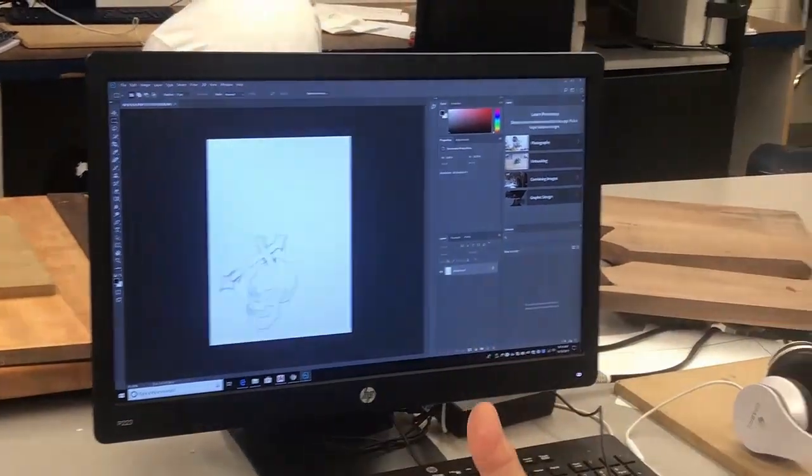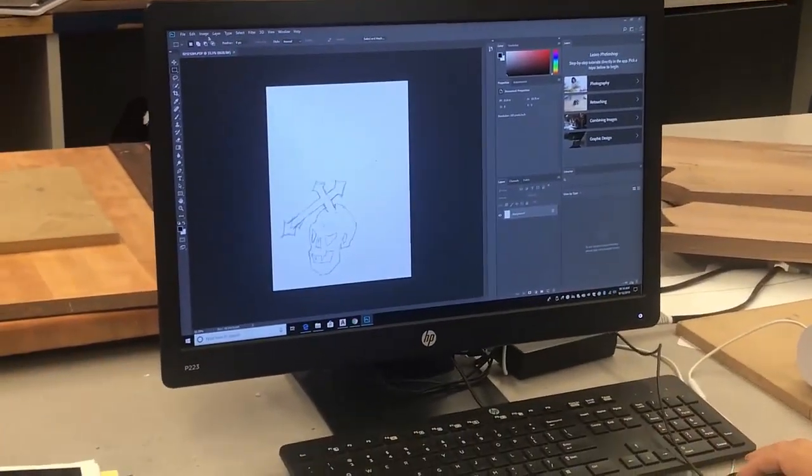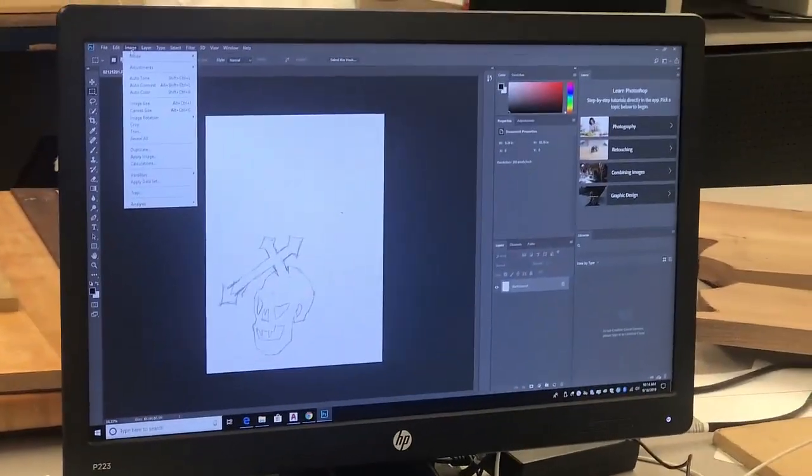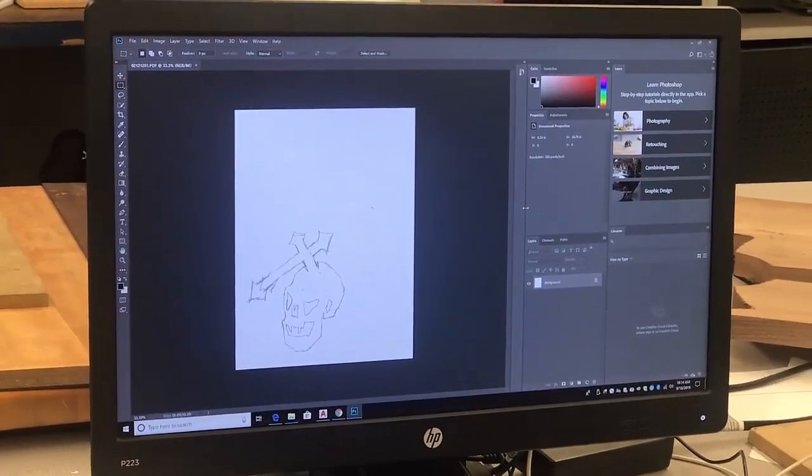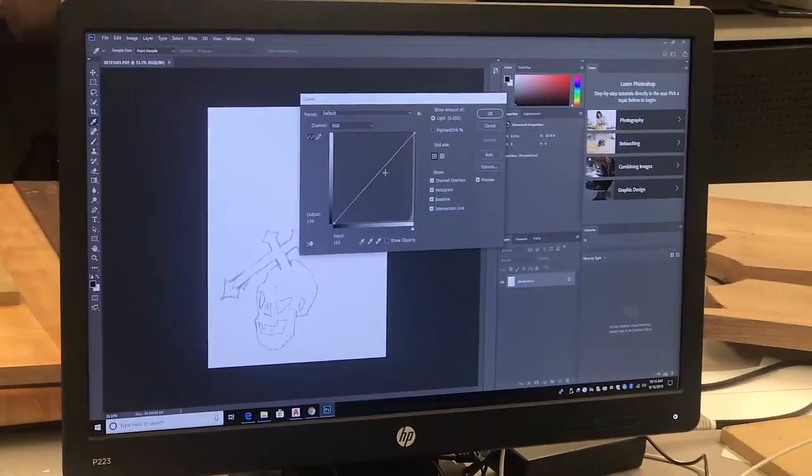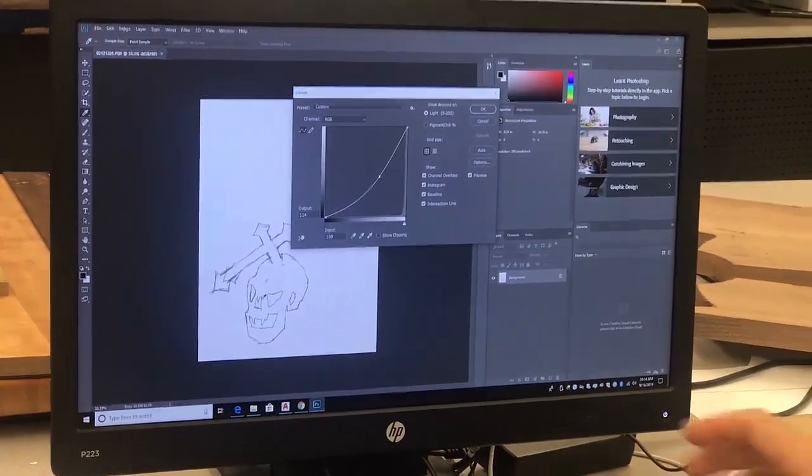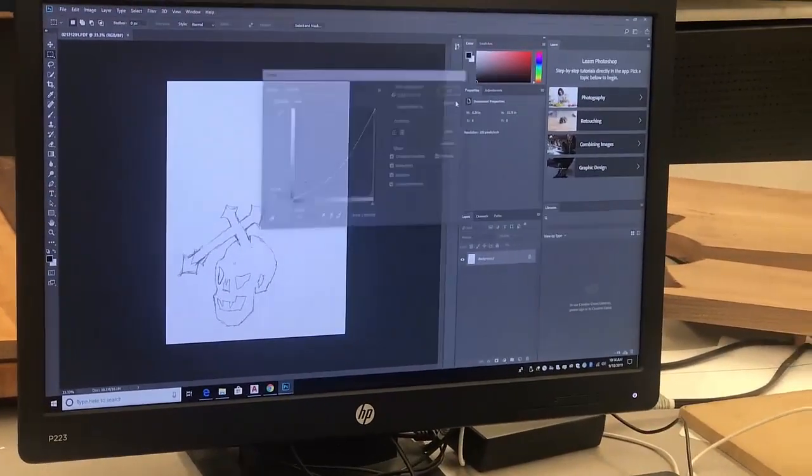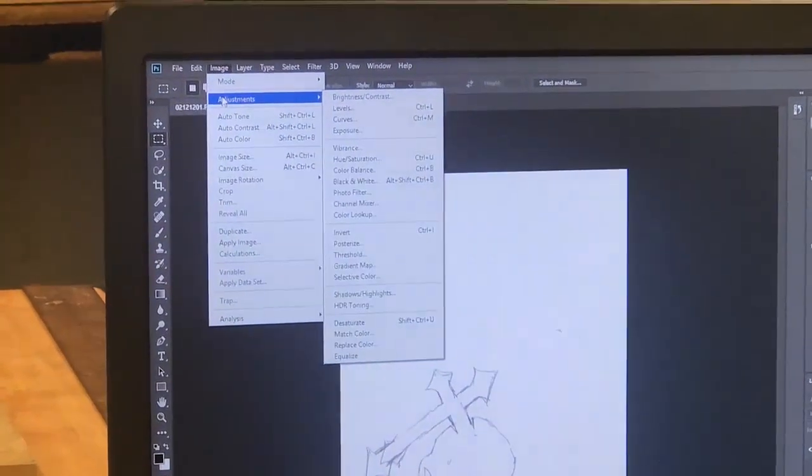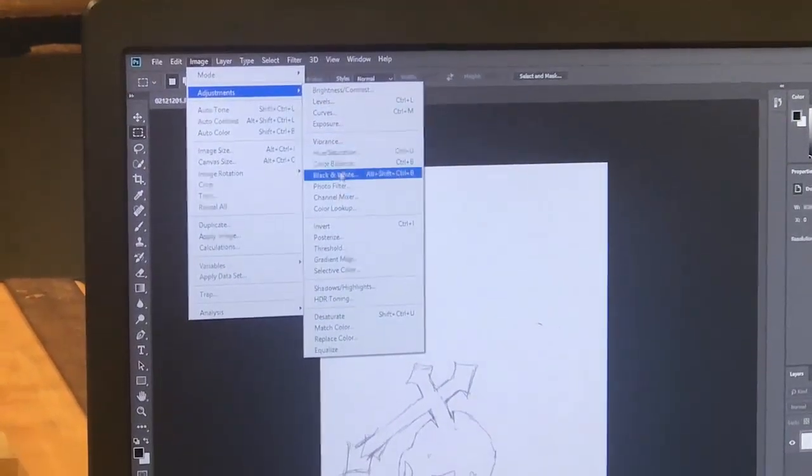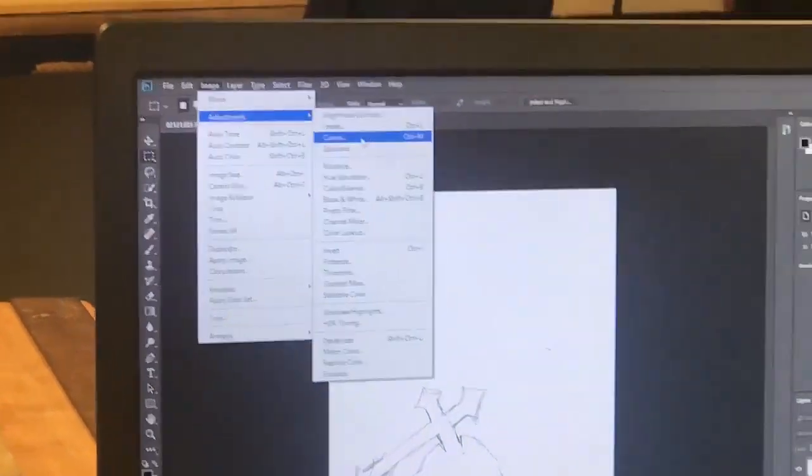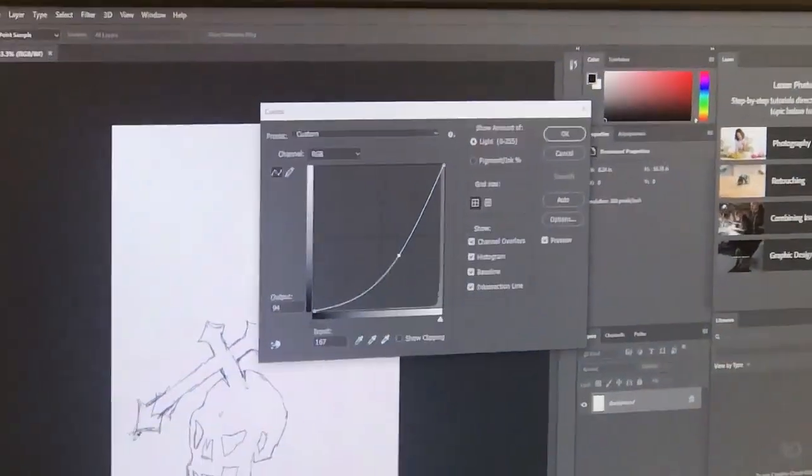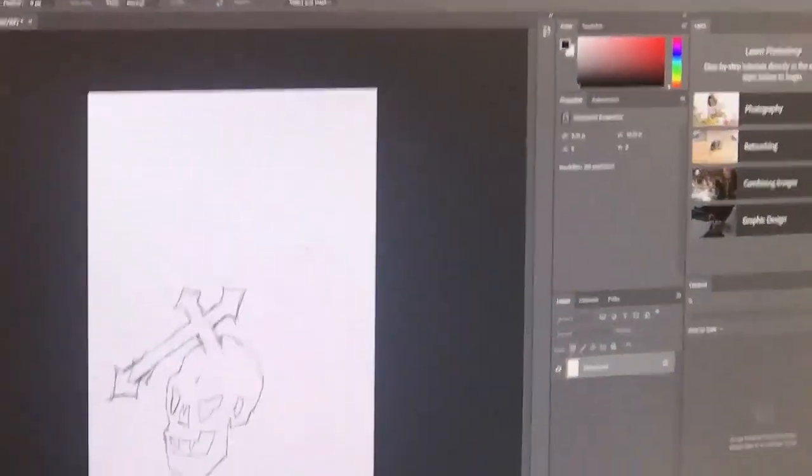The first thing I want to do in this file is modify it. I'm going to darken it up a little bit by using these controls. To get to the curves, you can go up here to Image, Adjustments, and then come down here to Curves. I can pull this down and darken it up. You can see it just darkened up.